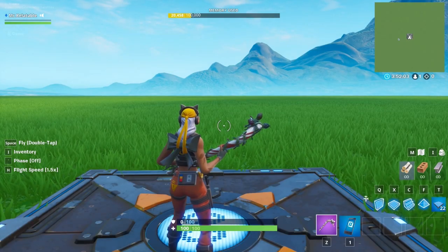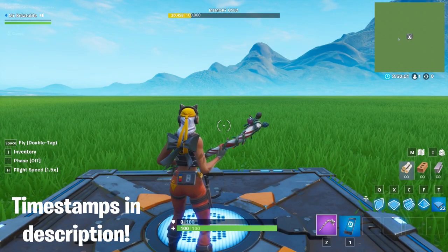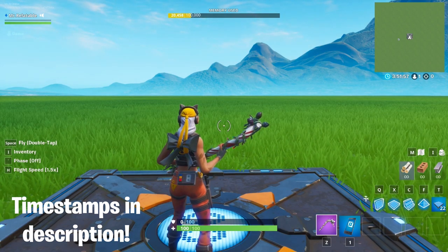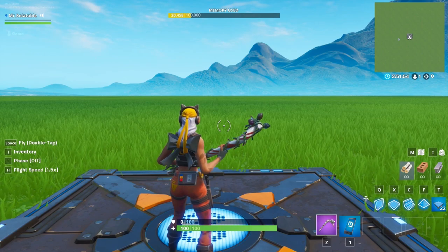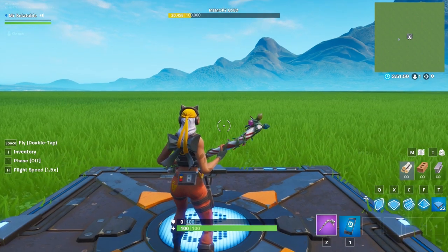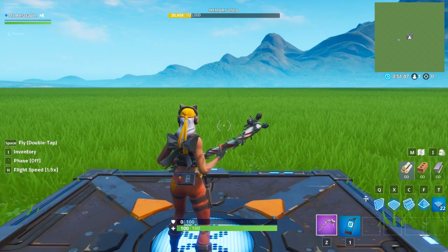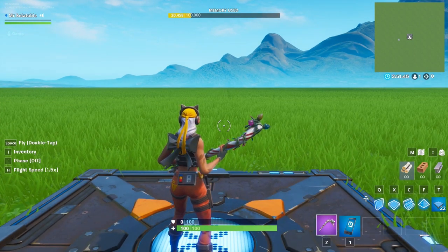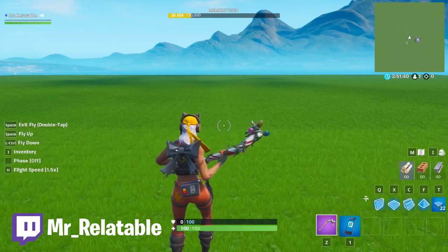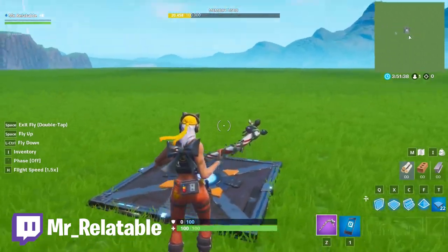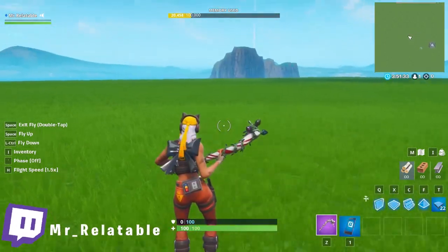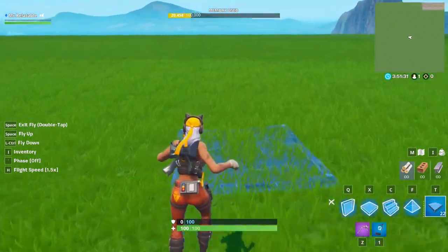Hey you guys, Mr. Relatable here. Welcome to part one of my new series called Creative Basics. This is a series I want to do at least twice a week to get more content onto YouTube as well as help out new players getting into Fortnite Creative for the first time, or experienced players who just want to know more about mechanics. So episode number one, we're going with the bread and butter of mechanics: music sequencers.